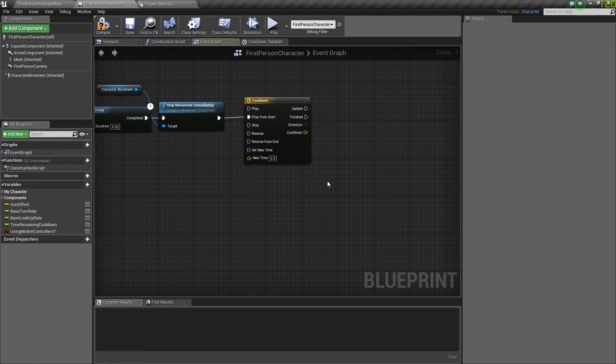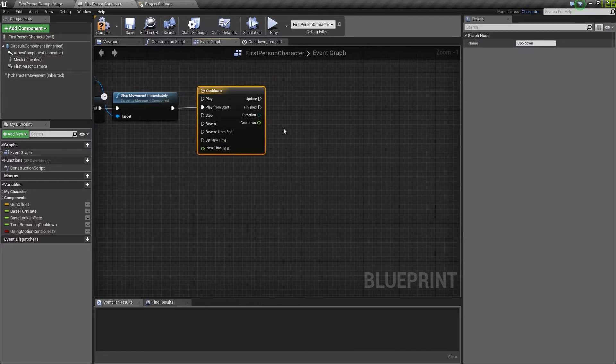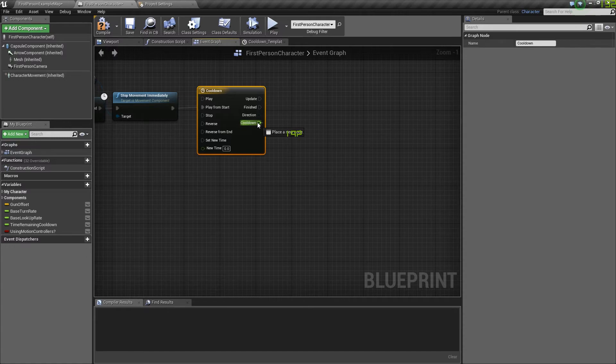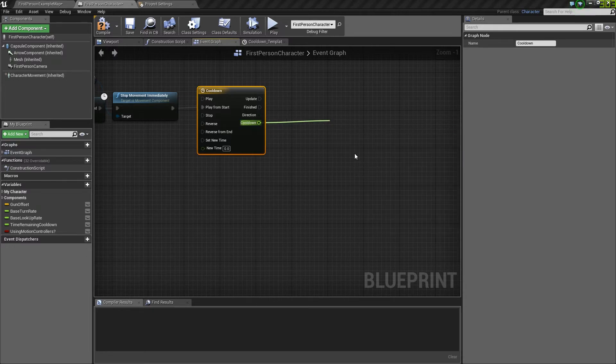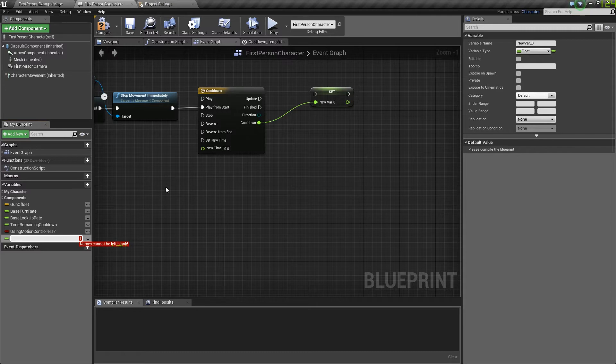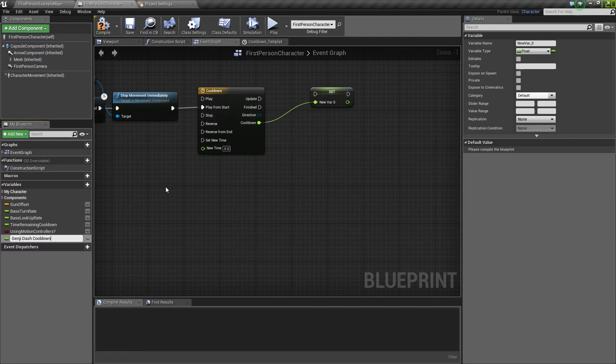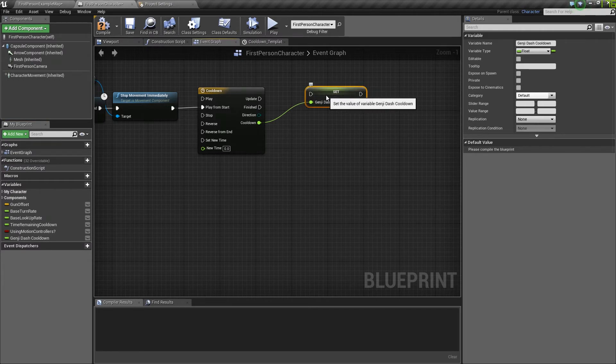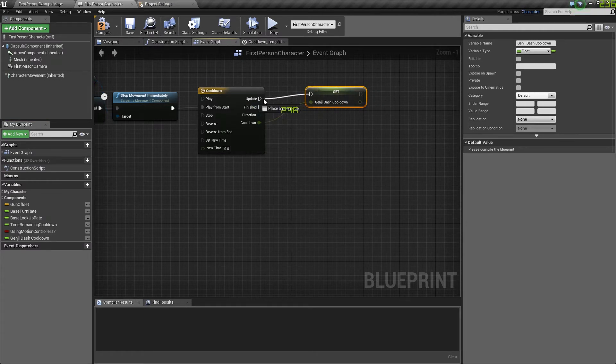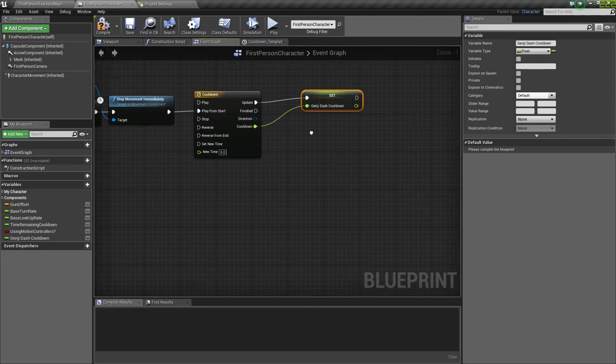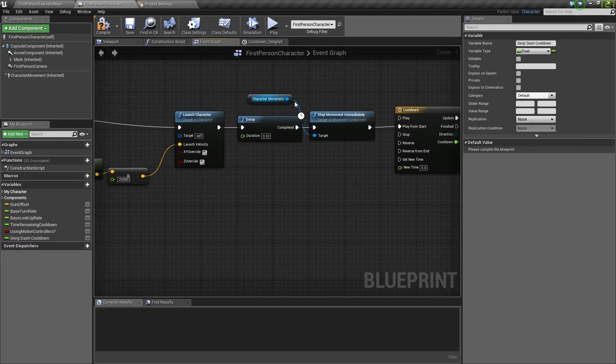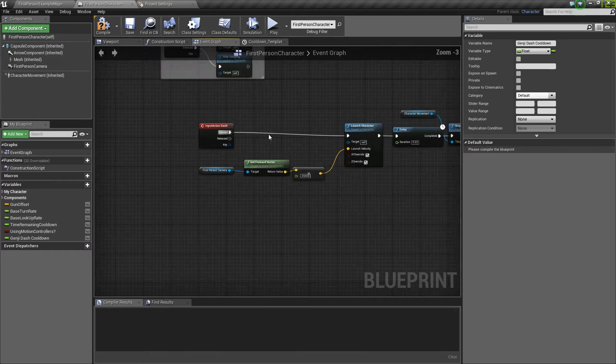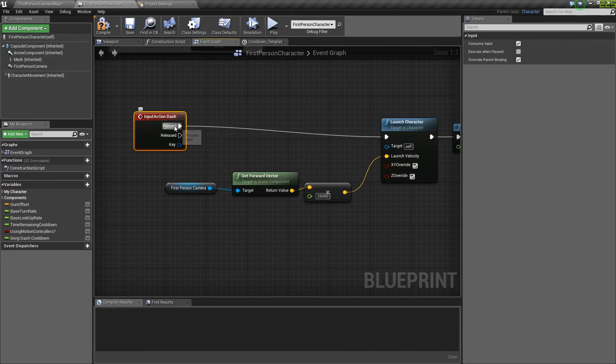Okay, so from there, we have the timeline. What you're going to want to do with that is you want to drag out cooldown and click promote to variable. I'm going to name this Genji dash cooldown. Okay, so from there, we're going to set this every updated tick, which is right there. Now that we have that, we're going to go back to the front of the input action and put in a branch.